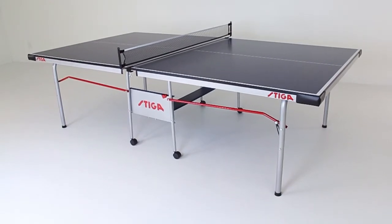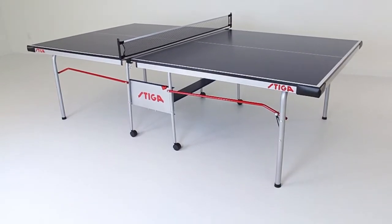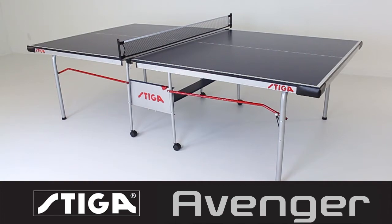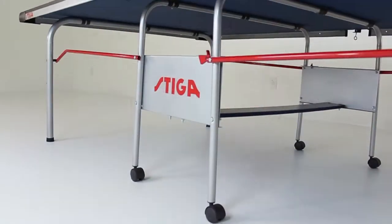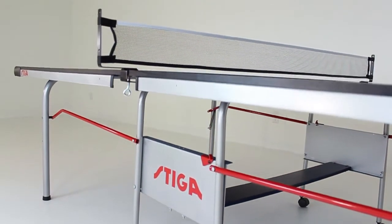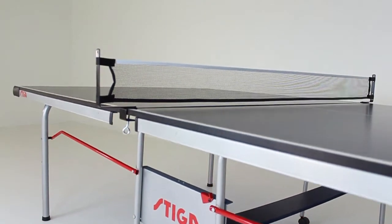Stiga Table Tennis has been a world leader in the sport of table tennis for over 65 years. Introducing the Avenger Table Tennis Table.